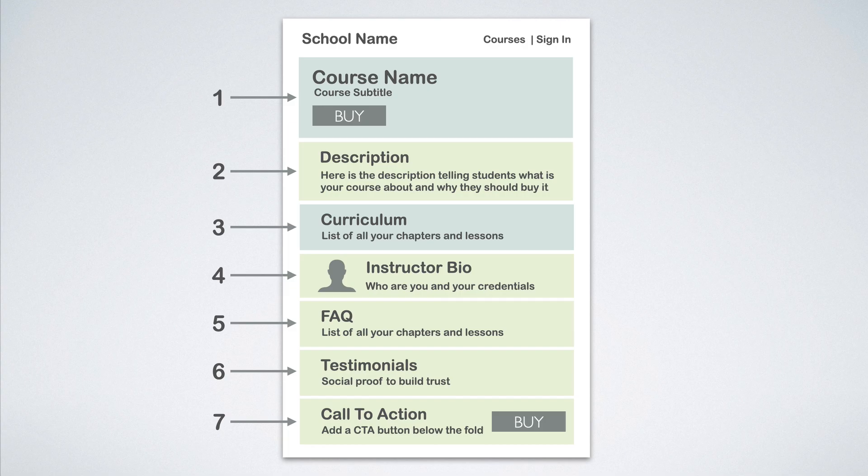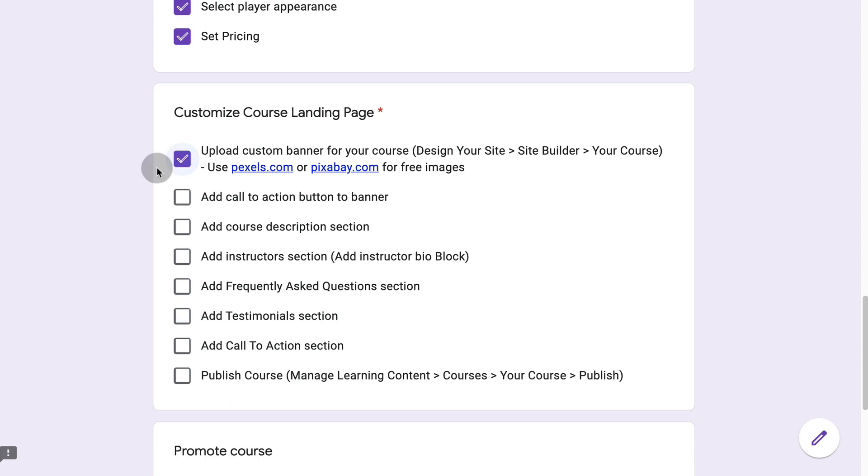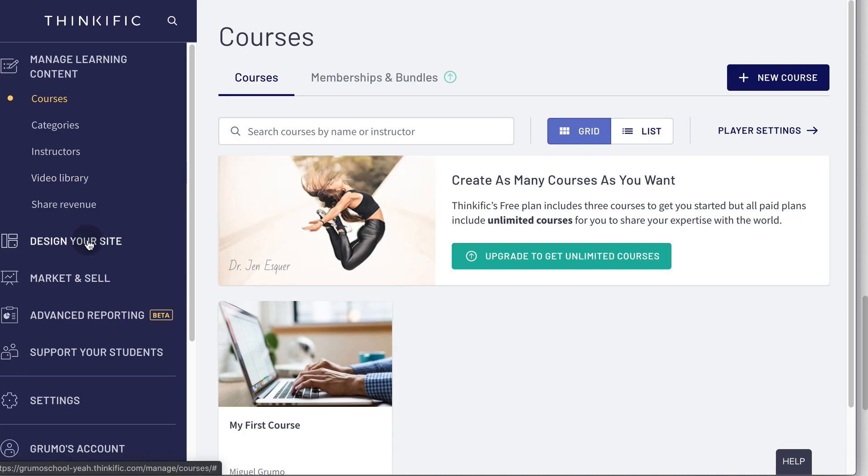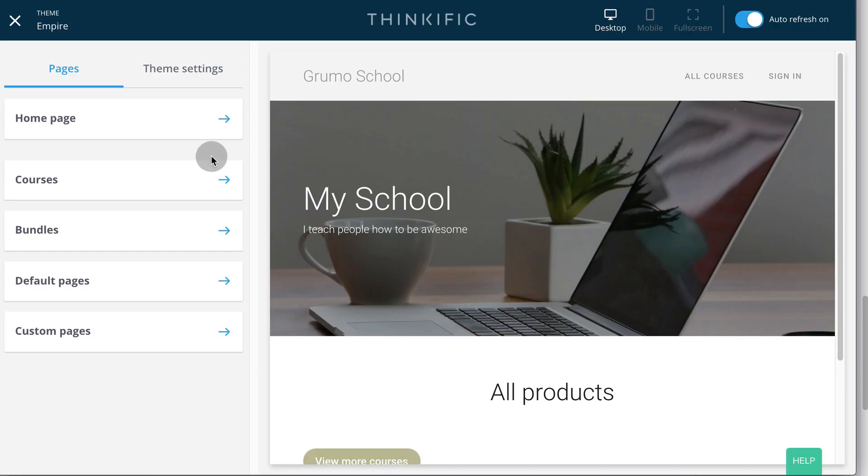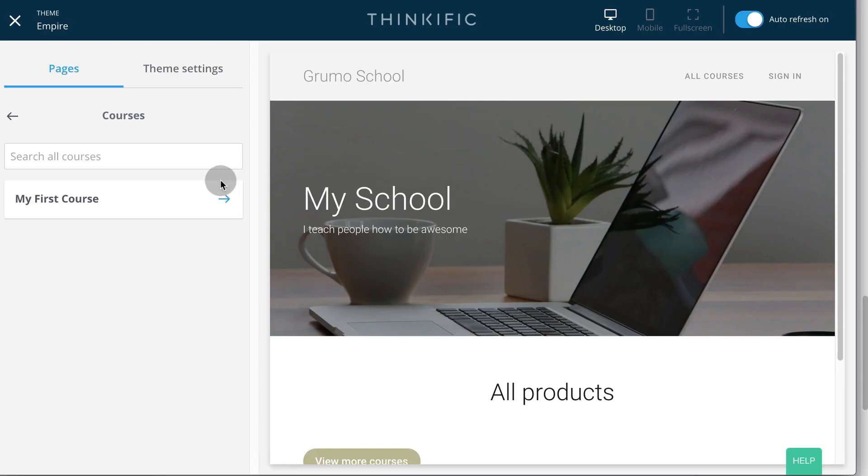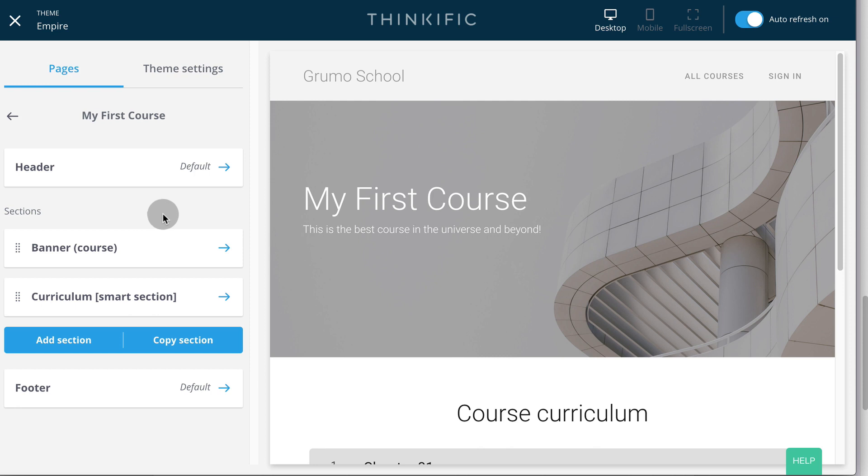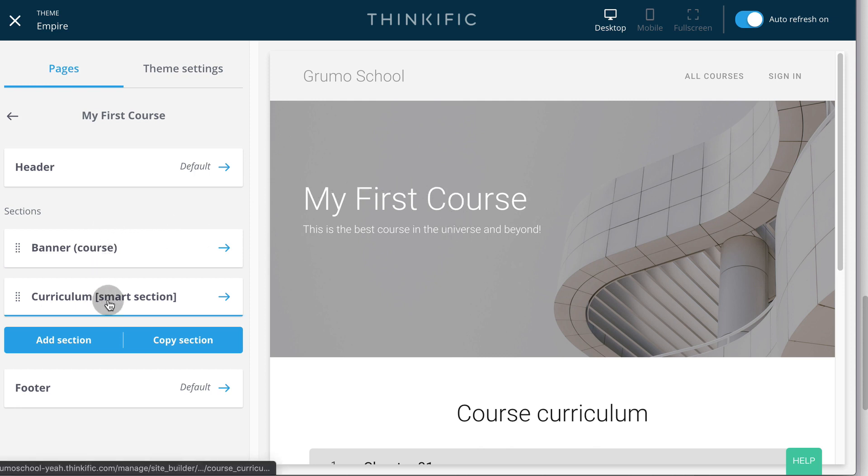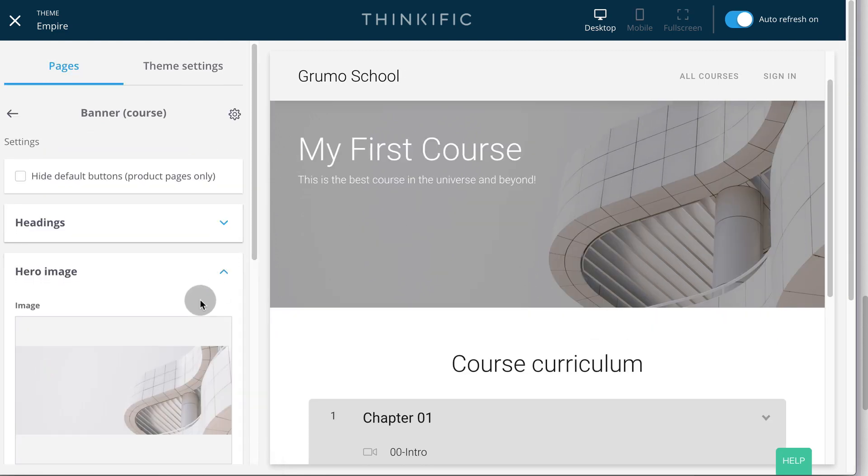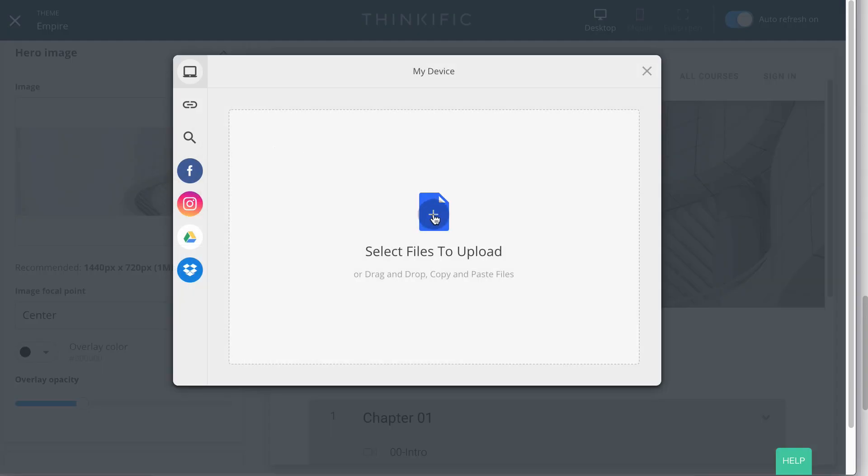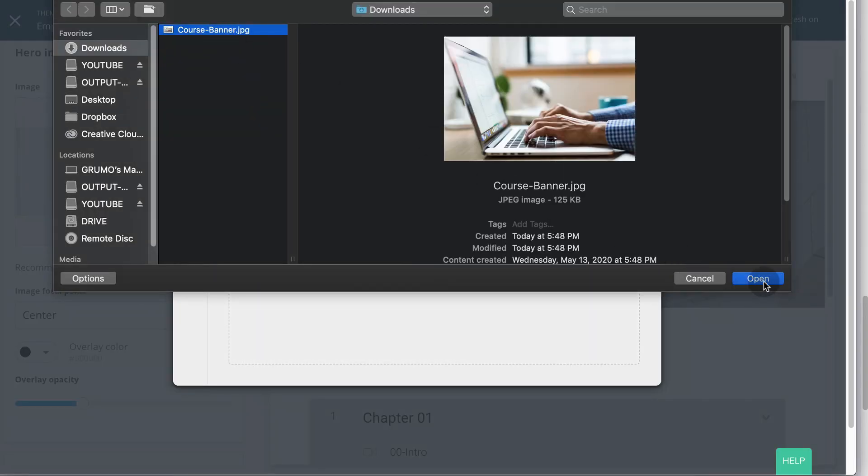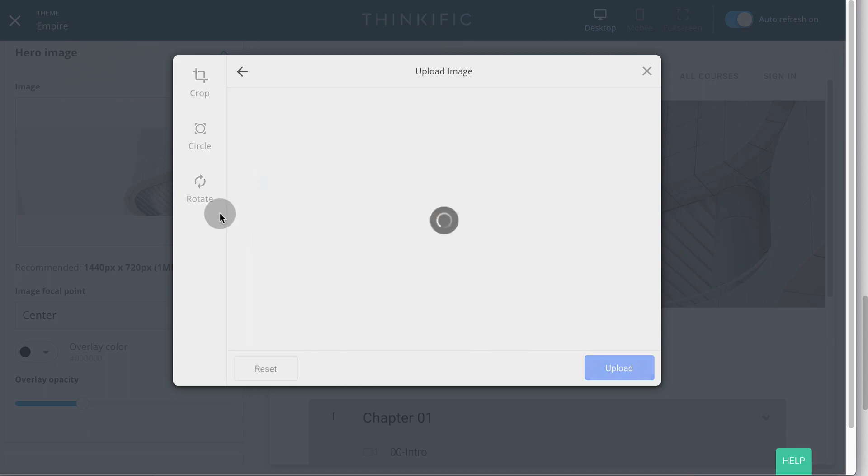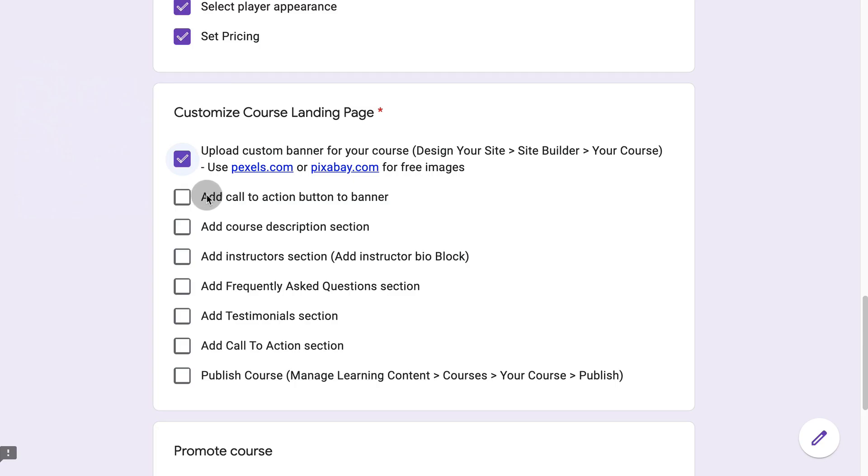Now let's build all these sections inside the theme builder in Thinkific. The first thing we're going to do is to upload a custom banner for our course. We go to design your site, site builder, click on courses, select your course. And now we can see the landing page for our course with the different sections. We have a banner and curriculum sections by default. Click on the banner, click on the hero image. Click upload a new image. We're going to select the course banner now, upload, save.